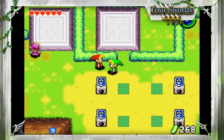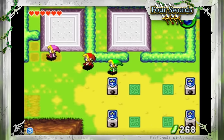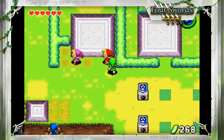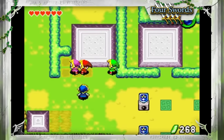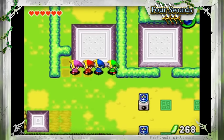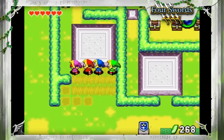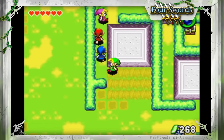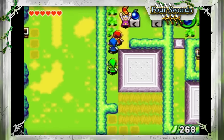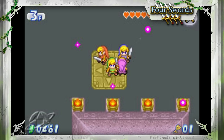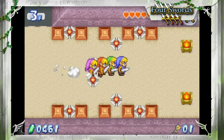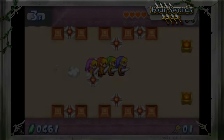Four Swords was developed by Capcom, the studio behind other Zelda games like the Oracles and the Minish Cap. The game features much of the same art and assets as the Minish Cap, but this wasn't always the case. In beta builds of the game, the Four Links had a very different design, with brown sleeves like the classic Link's.